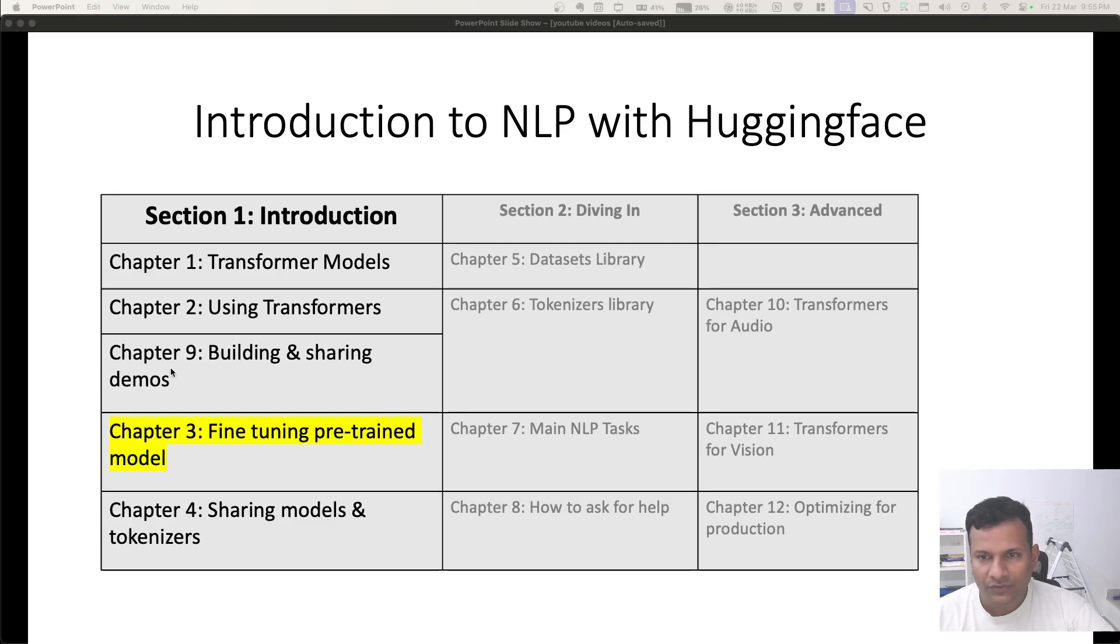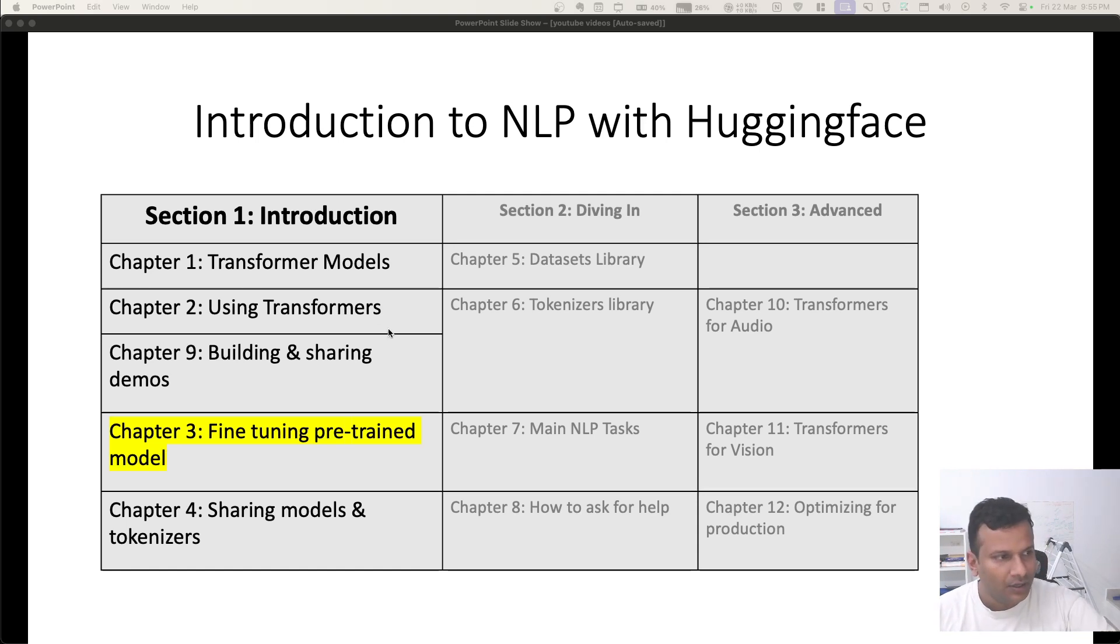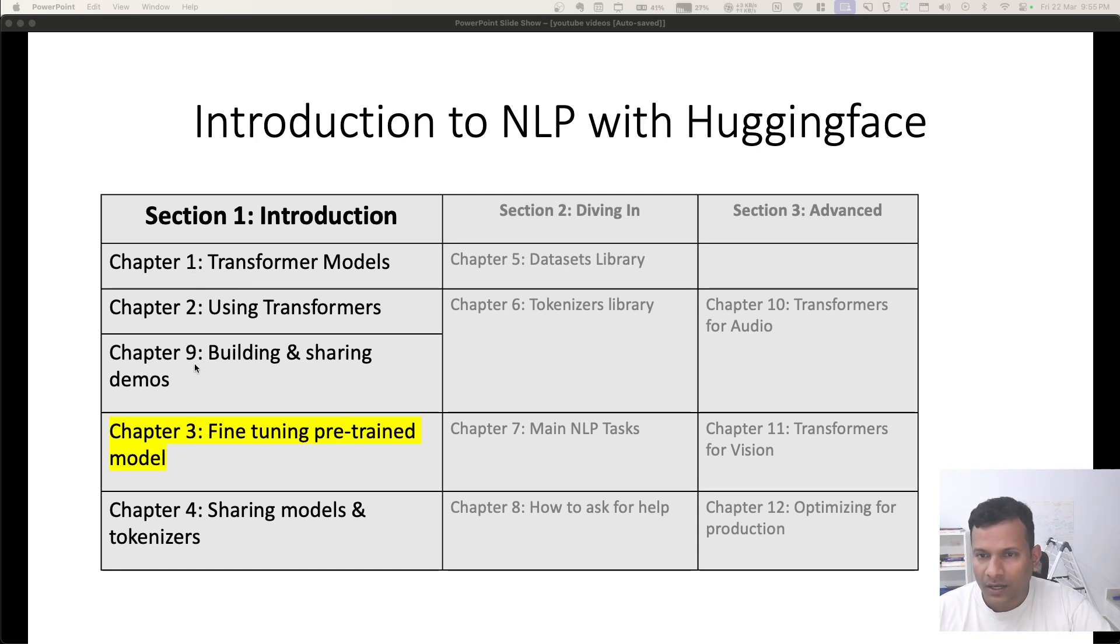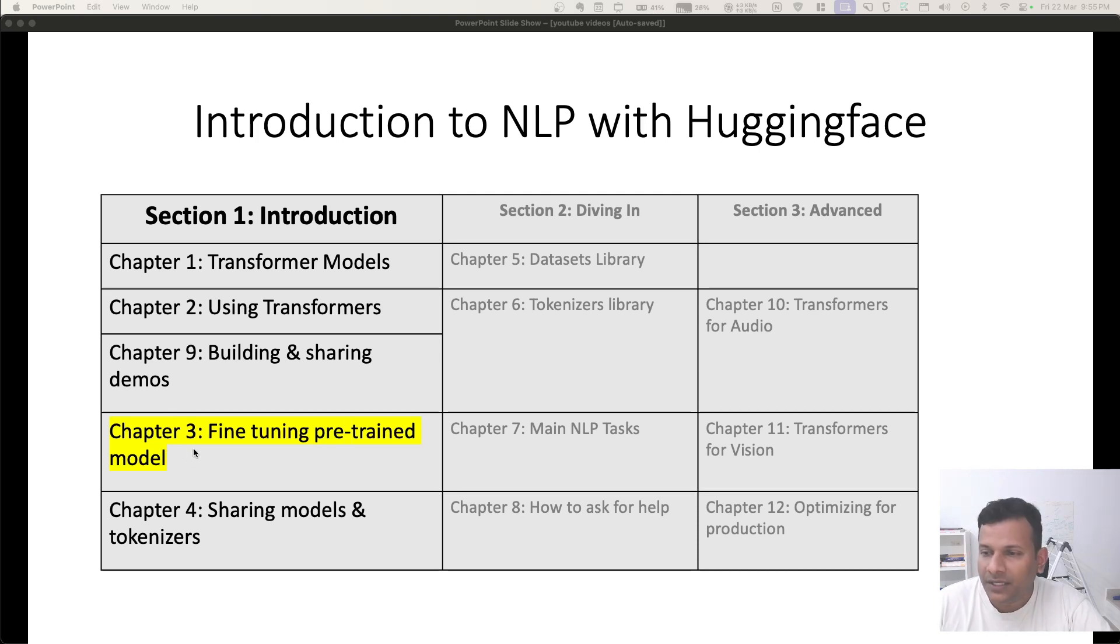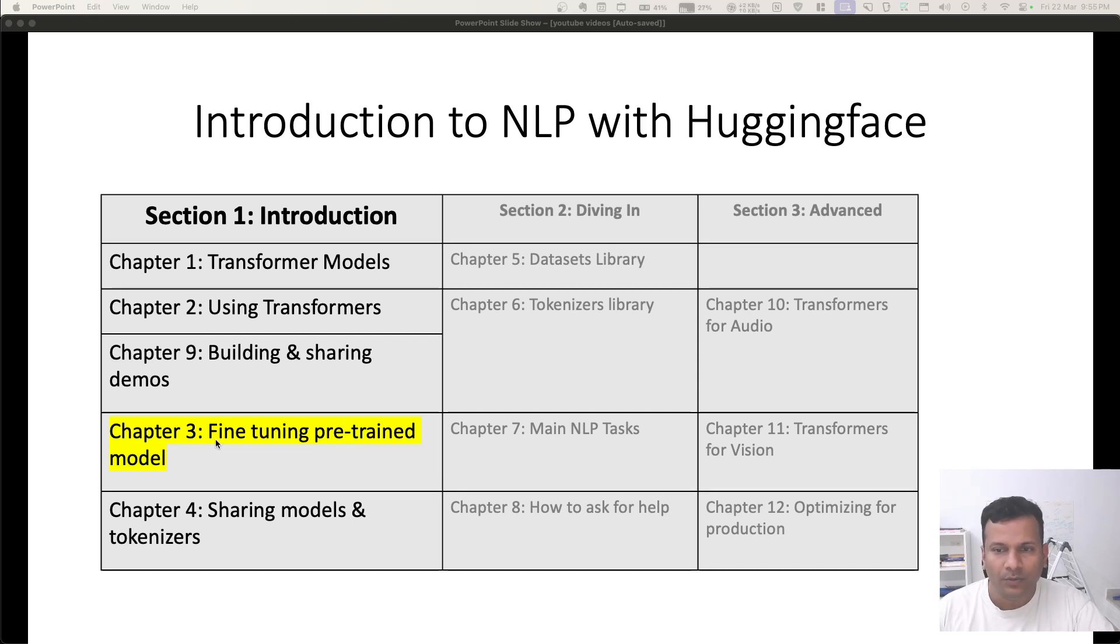Until now, we have seen three chapters for introduction to NLP with Hugging Face - chapter number 1, 2, and 9. Let's continue the thread with chapter number 3 now. It's my custom order. What's chapter 3? Where we fine-tune a pre-trained model.